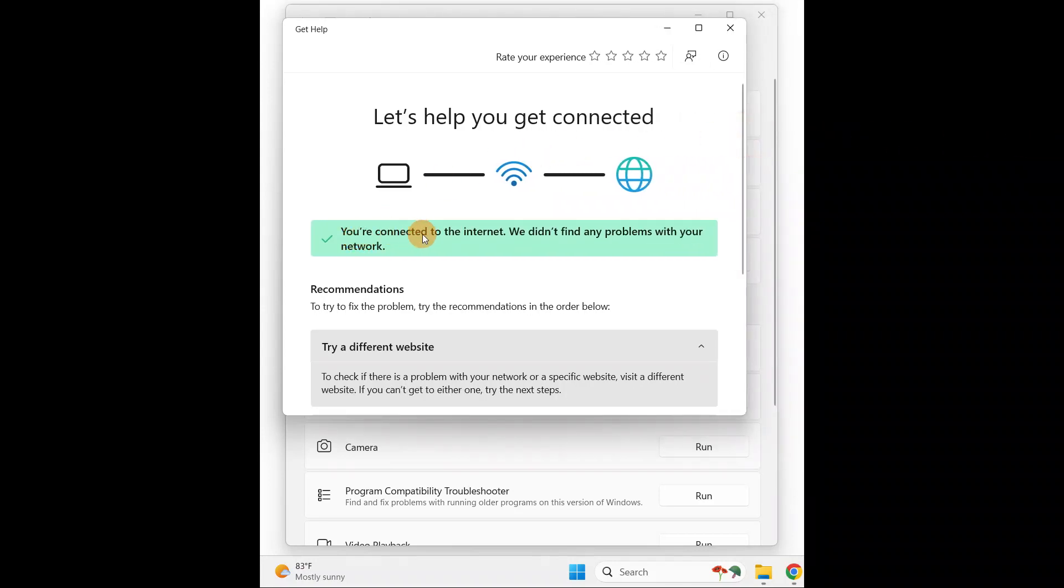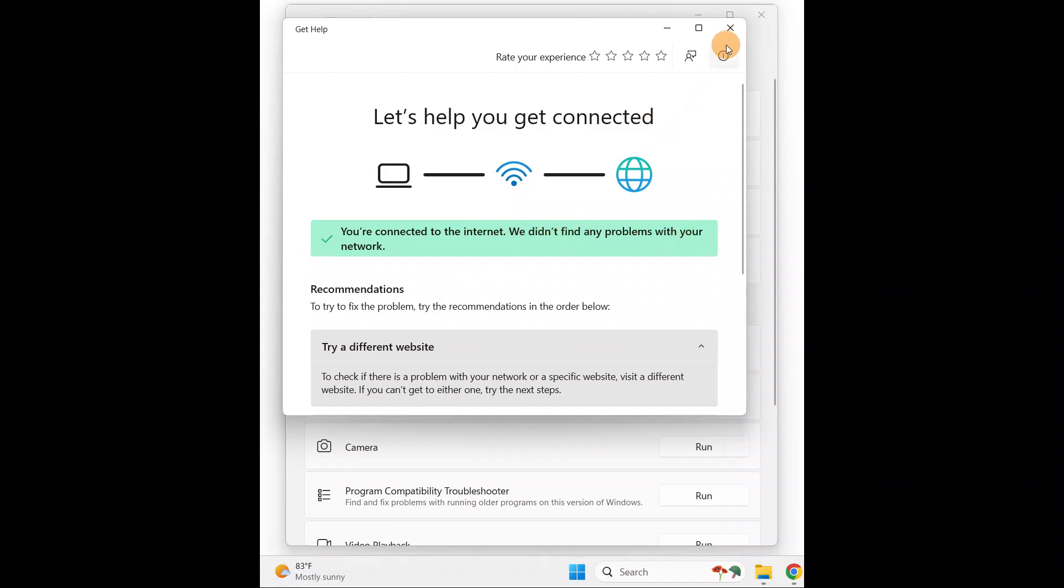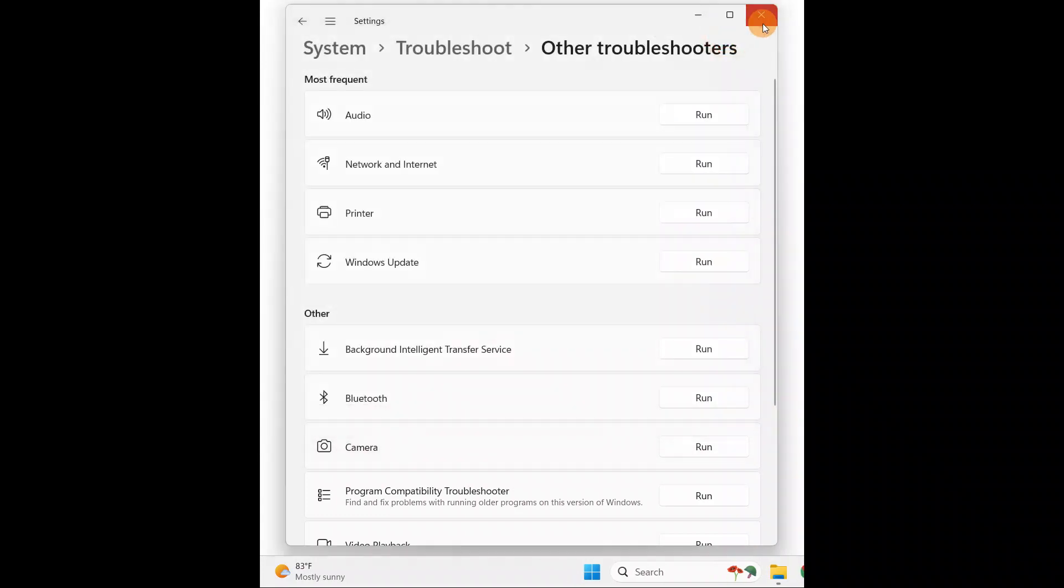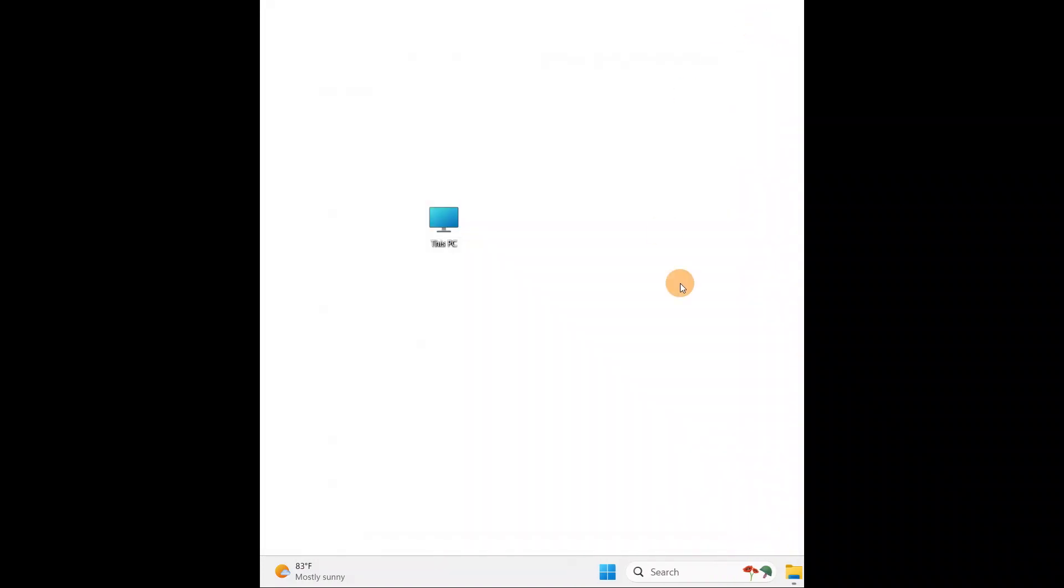You can see 'You are connected to the internet and we do not find any problem with your network adapters'. Now you're going to close this. I hope this quick tutorial helped you fix the issue. If it fixes, share this video with your friends and family.